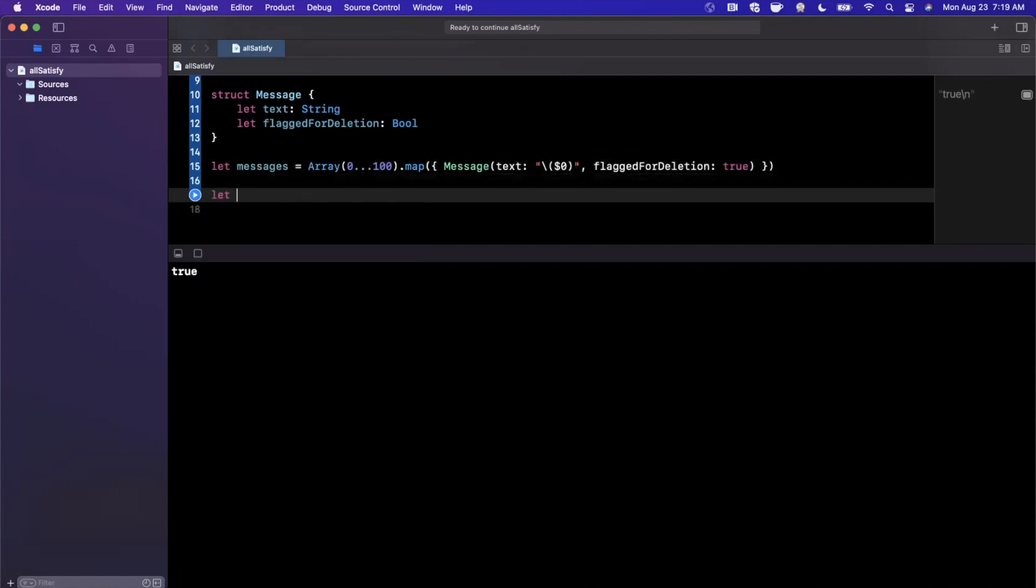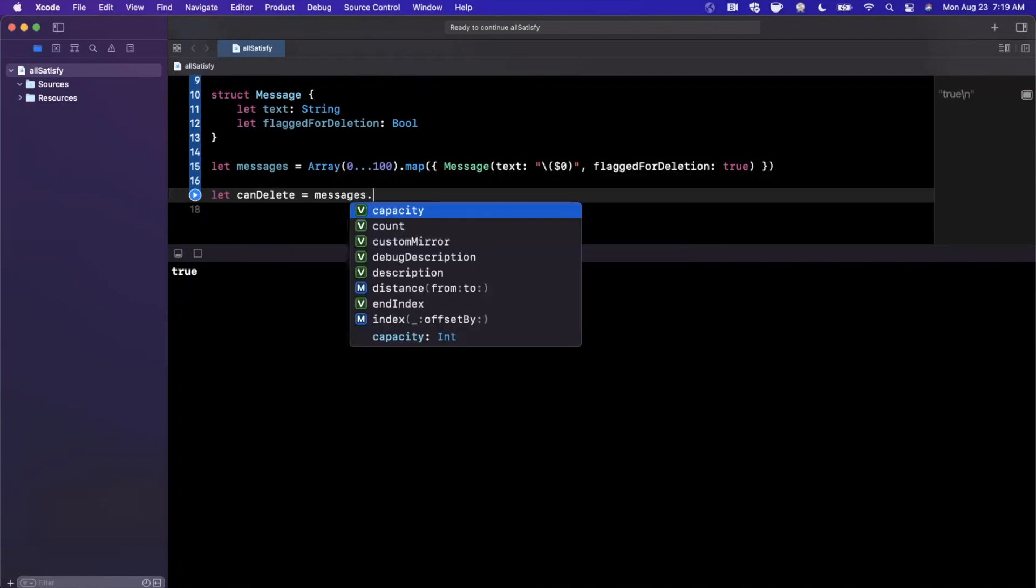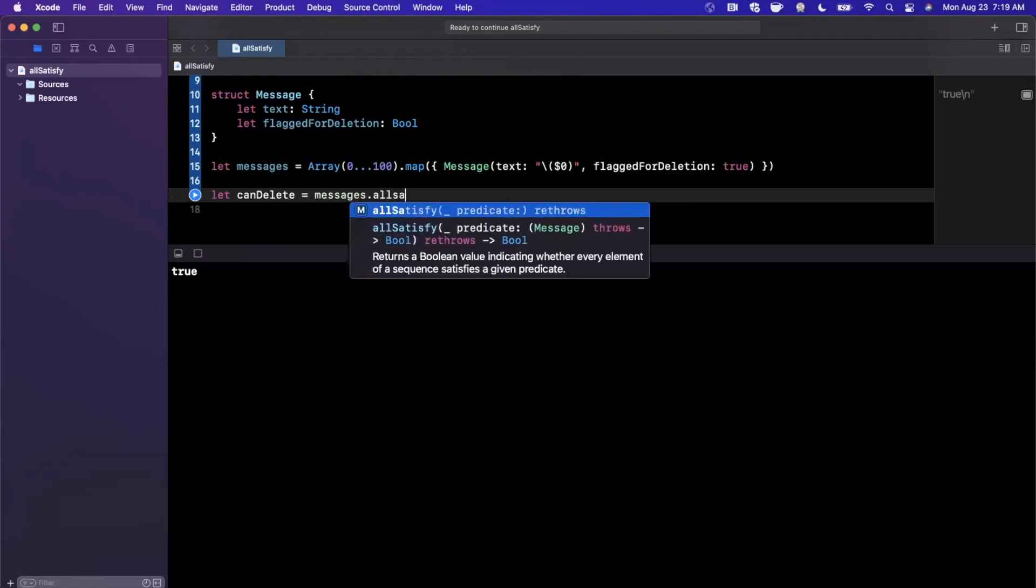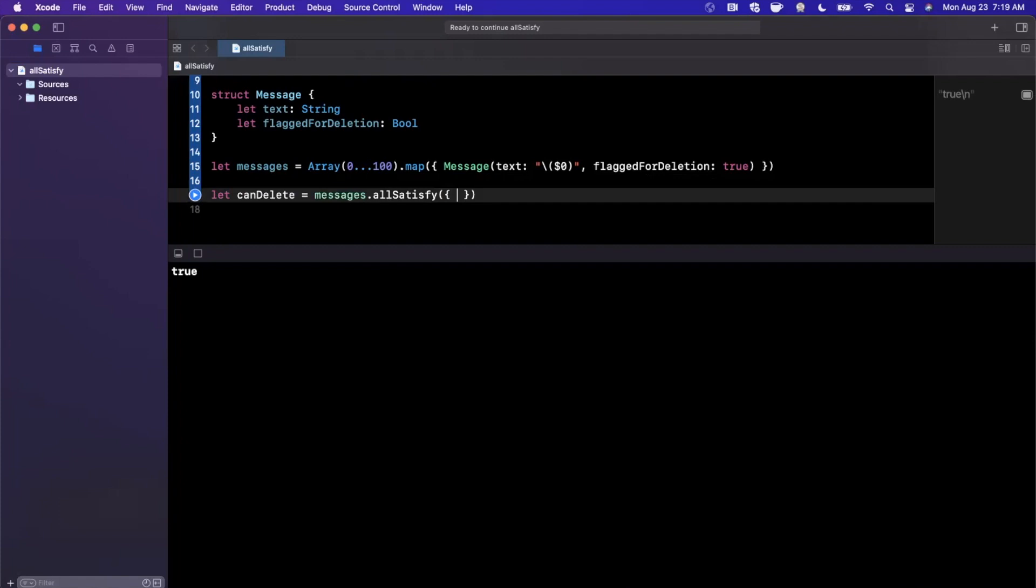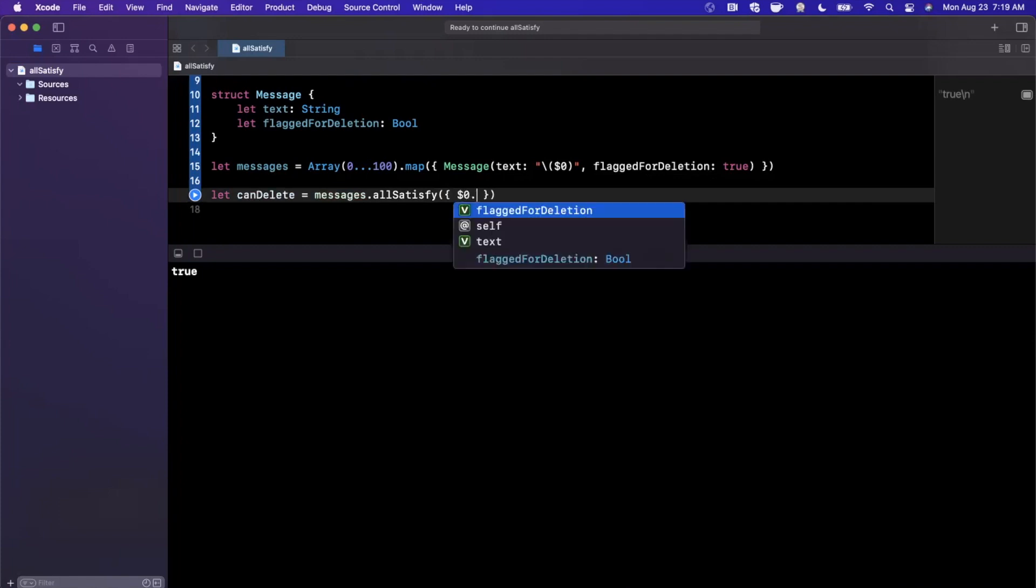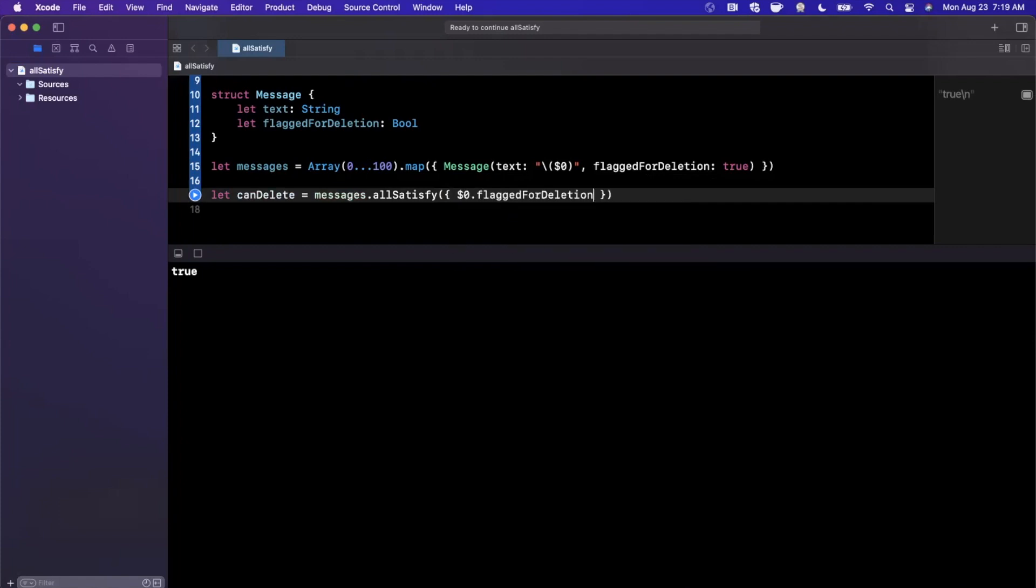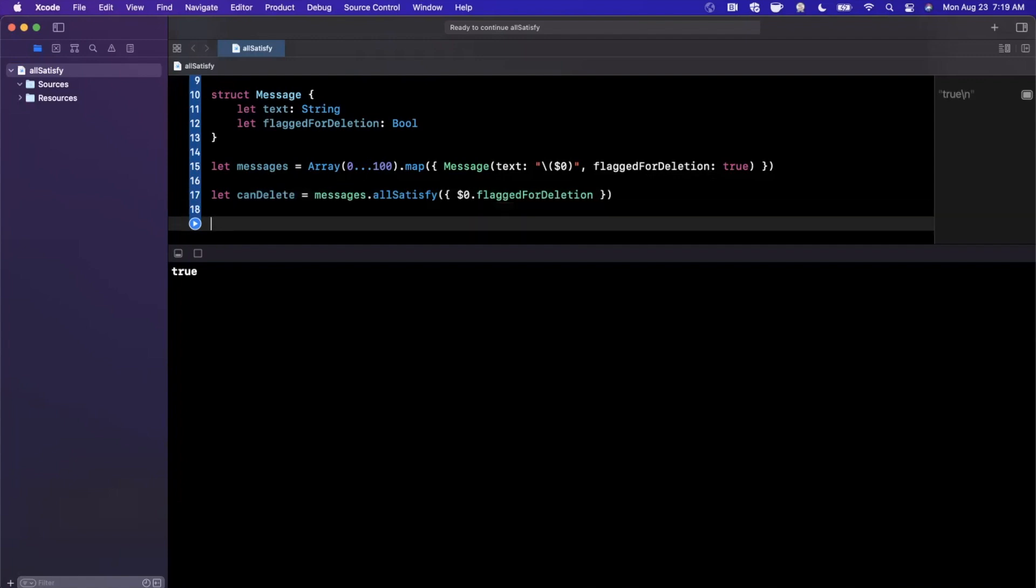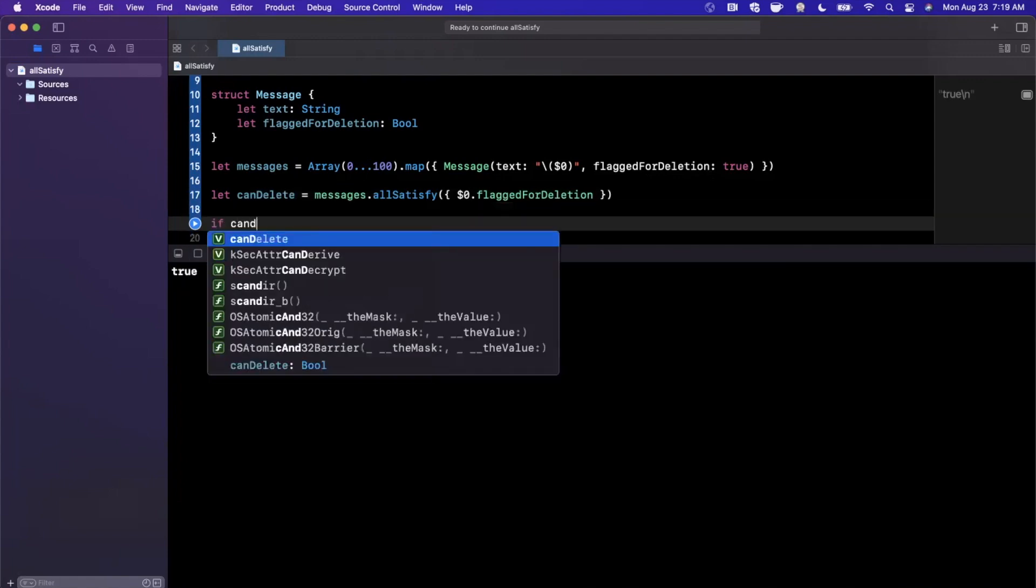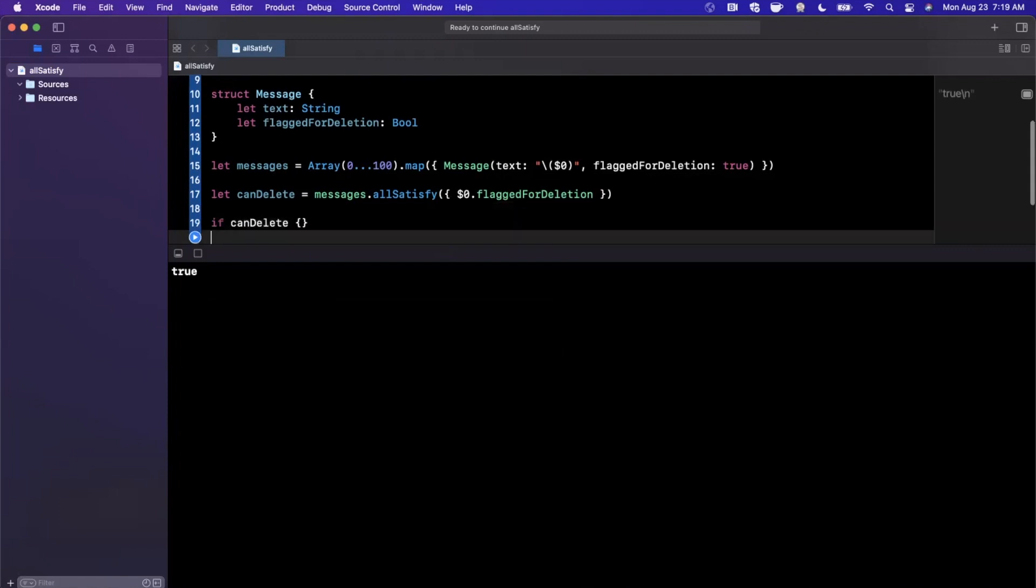We're going to say canDelete, and this is going to be messages.allSatisfy the fact that each of these messages is flagged for deletion. And of course in this case we've hard-coded true so it is going to in fact return true. So we can say now if canDelete, we're going to go ahead and simply print out time to delete.